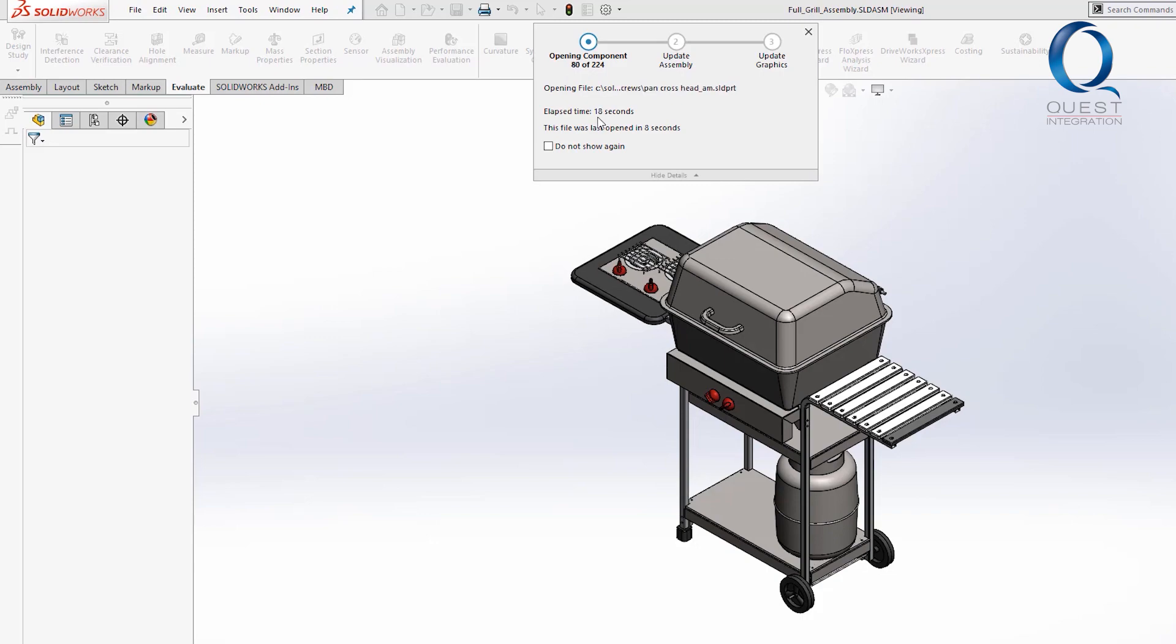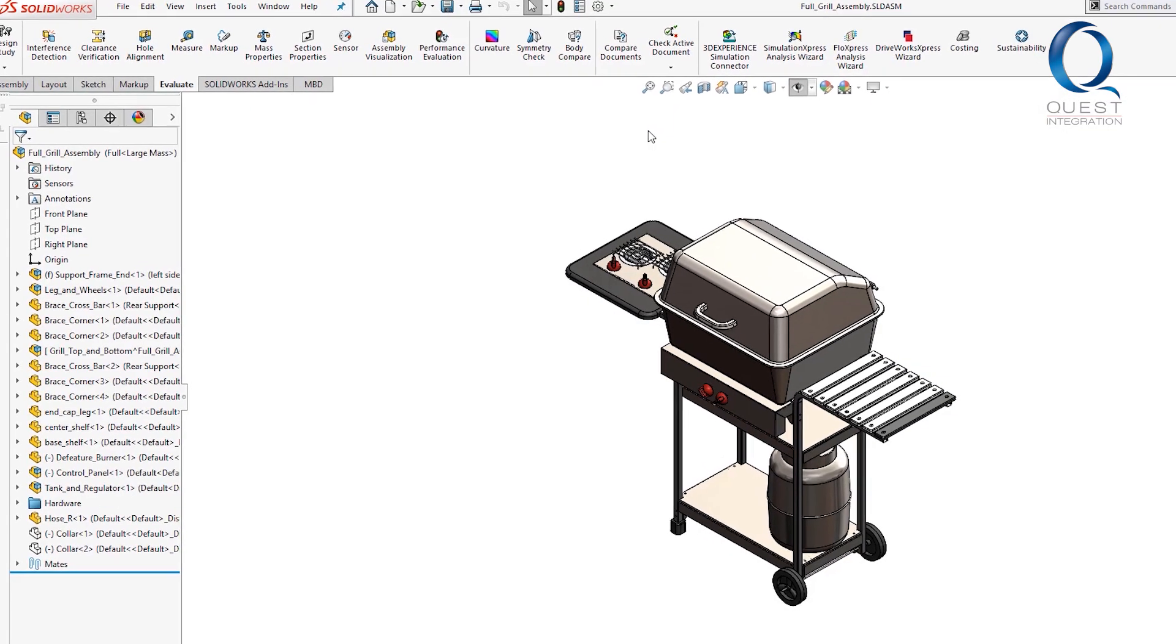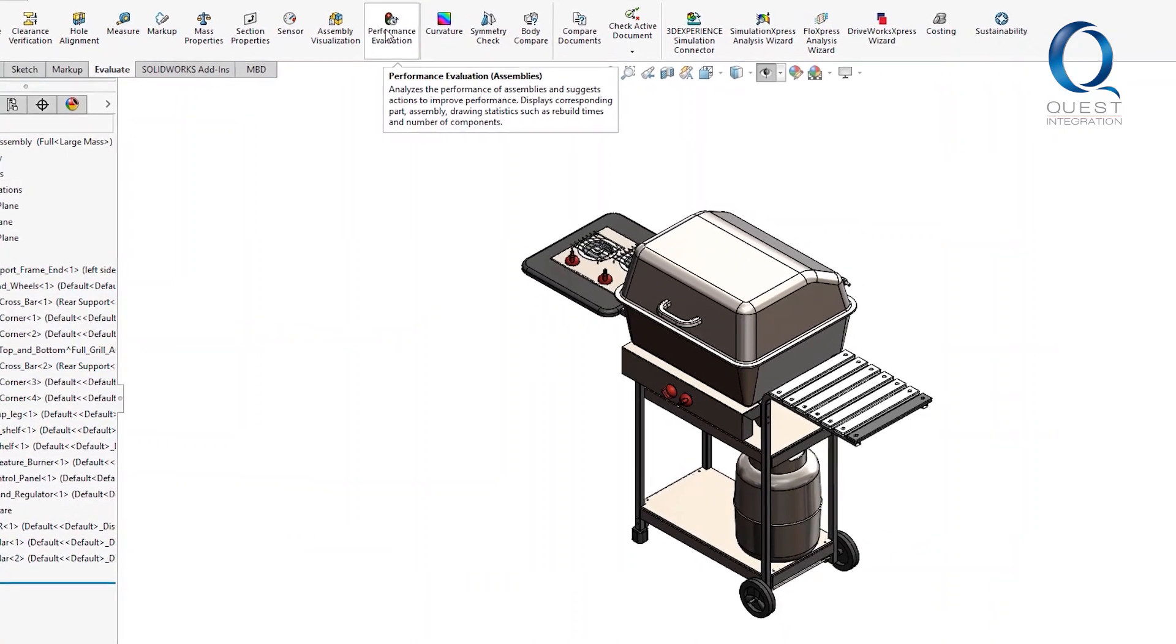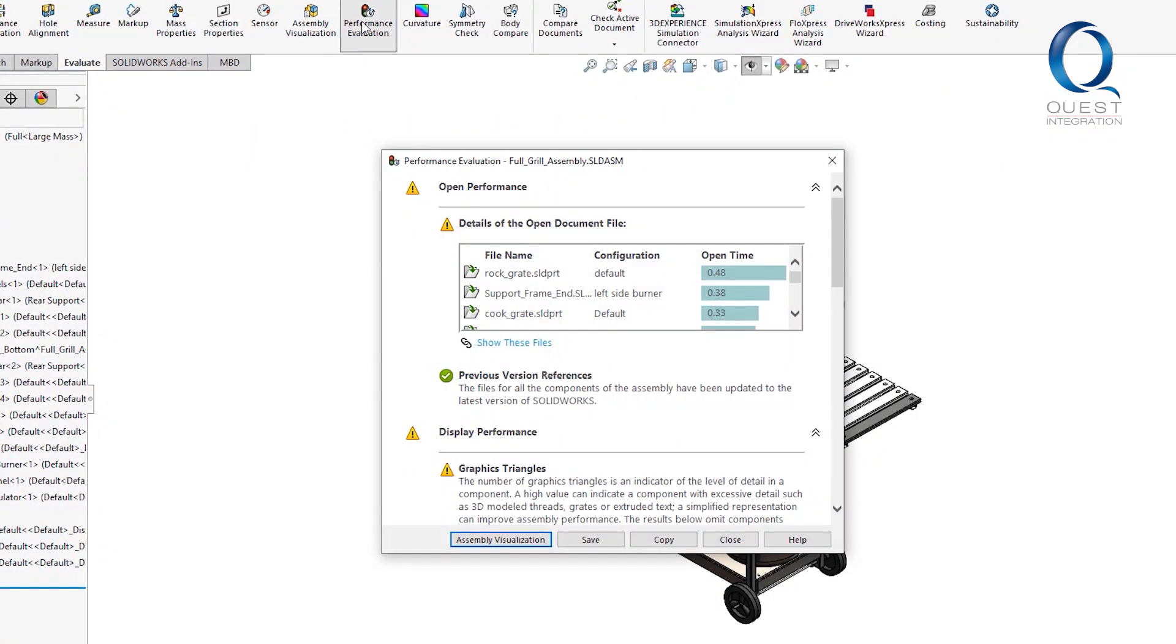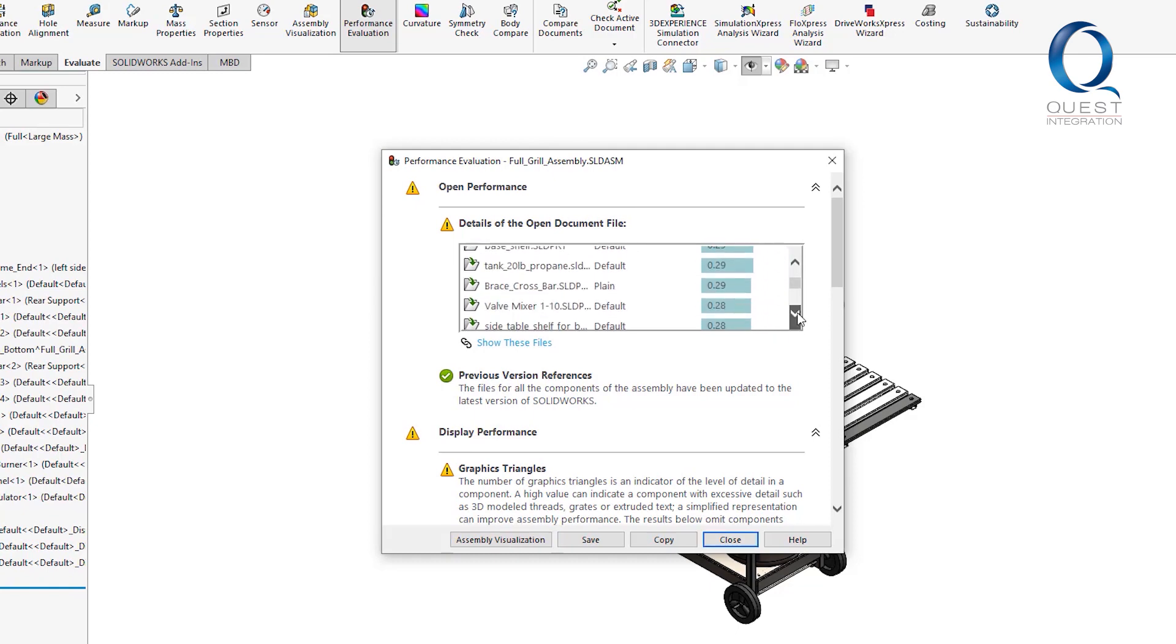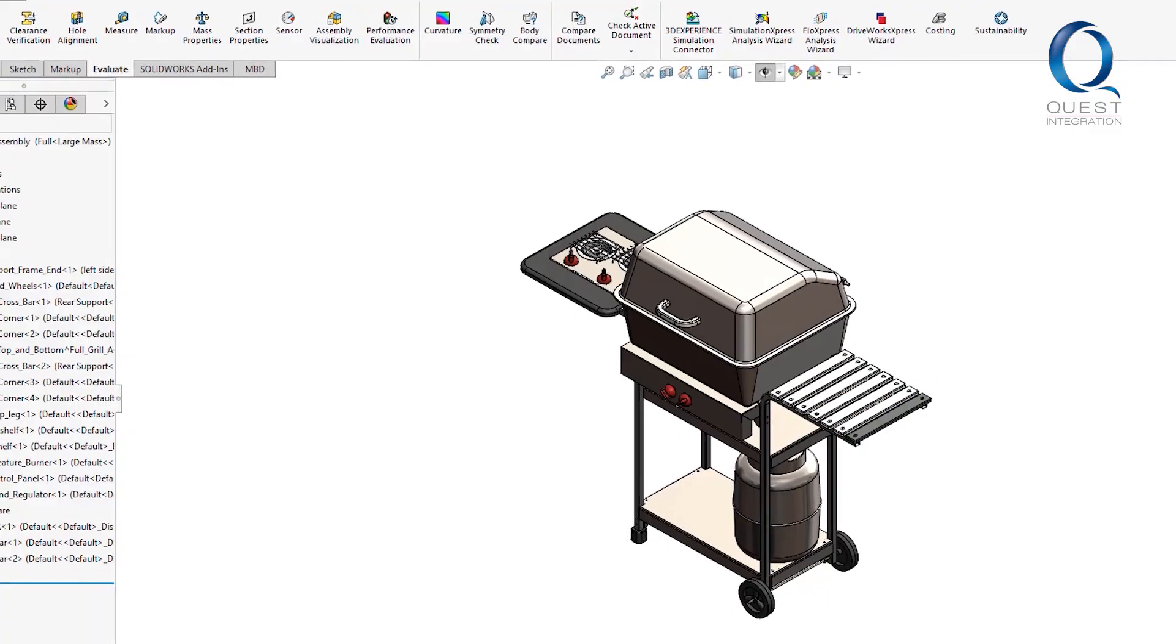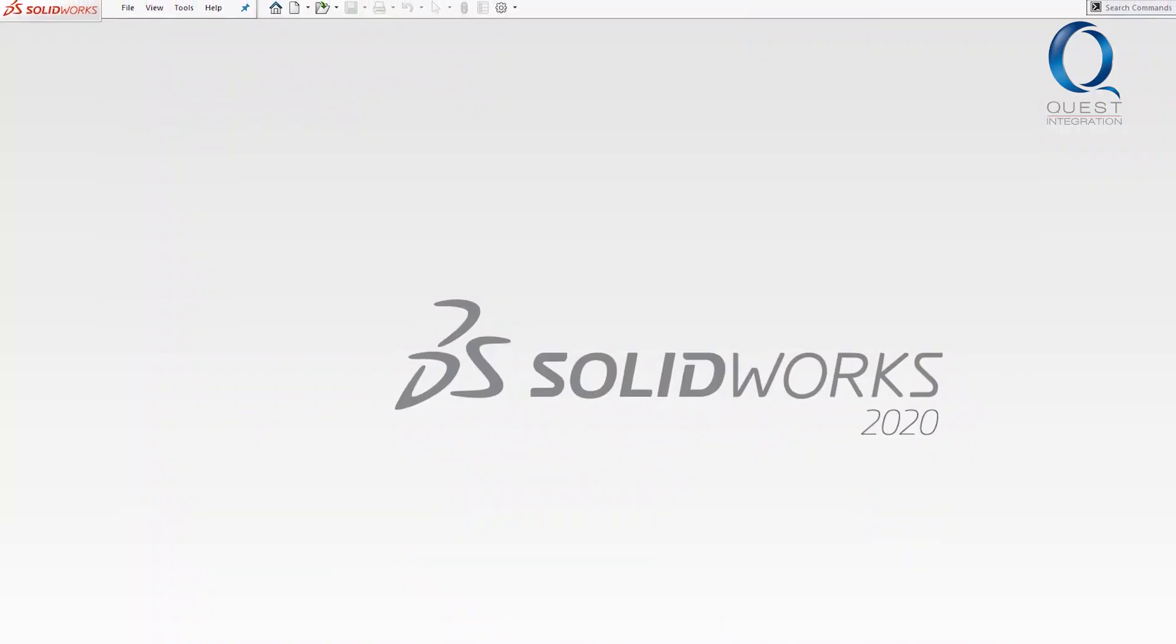All of this is just for an open operation. To save the file, it would repeat the same process just in reverse. Alright, now that this is finished, you can see it took pretty long. Almost everything took 0.2 seconds or more to open. Now I'm going to restart SOLIDWORKS just to make sure this part information isn't cached anywhere.